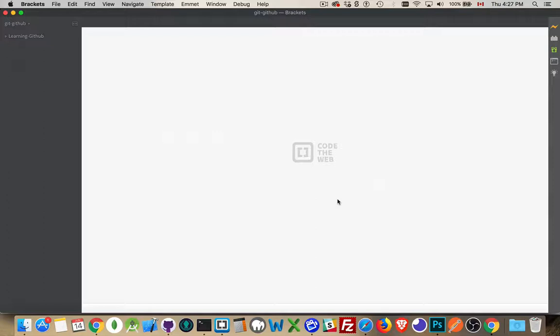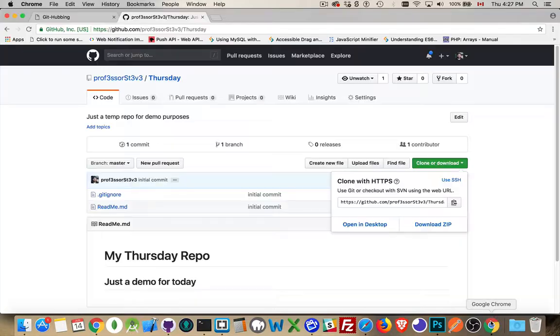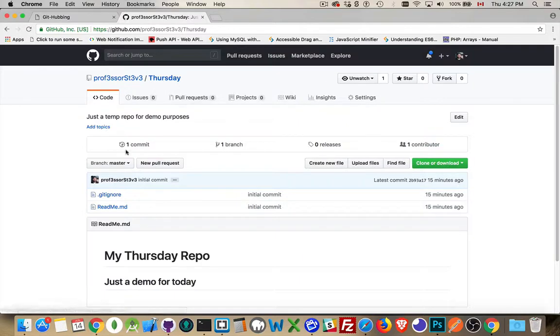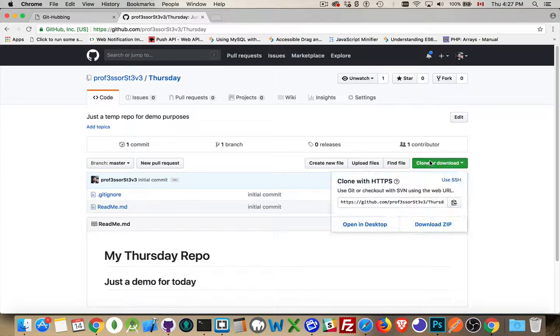Now, that means that I don't have the repo on my computer. I've deleted all the files on my computer, but they still exist here. If I refresh this, I haven't done anything to this. All I've done is my local copy is now gone.